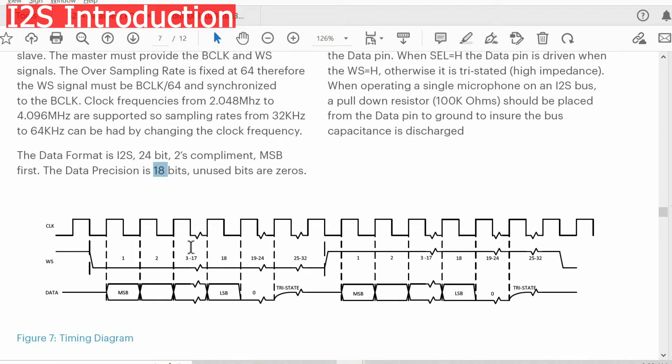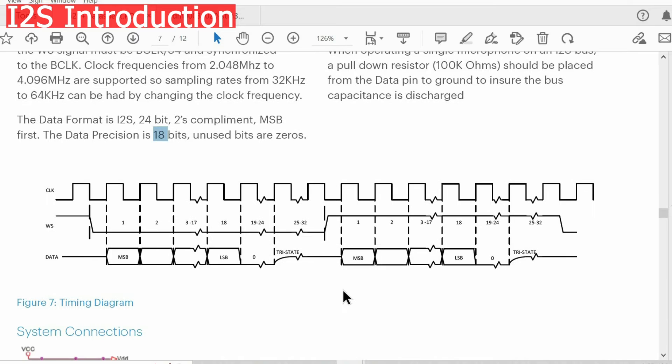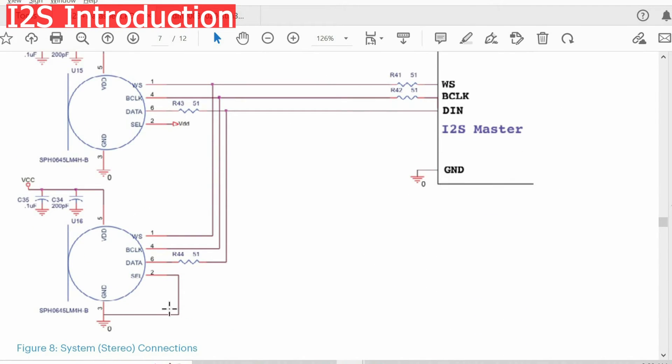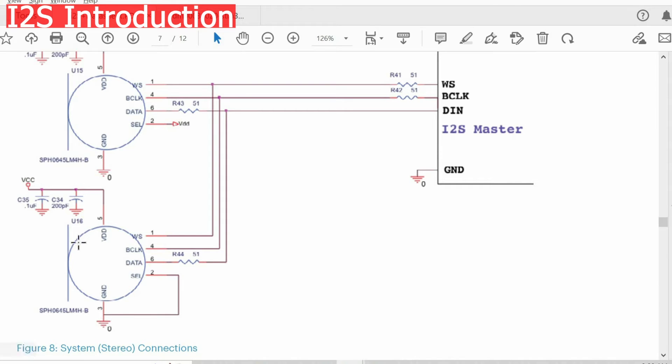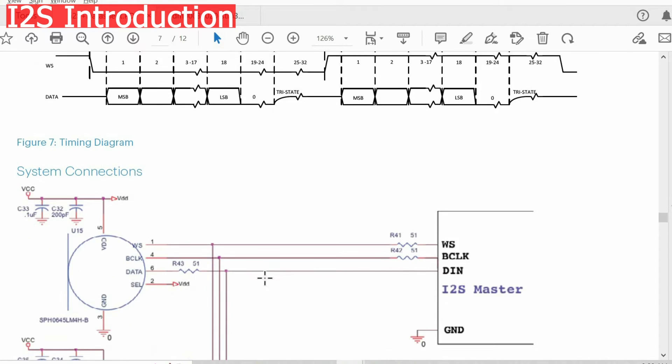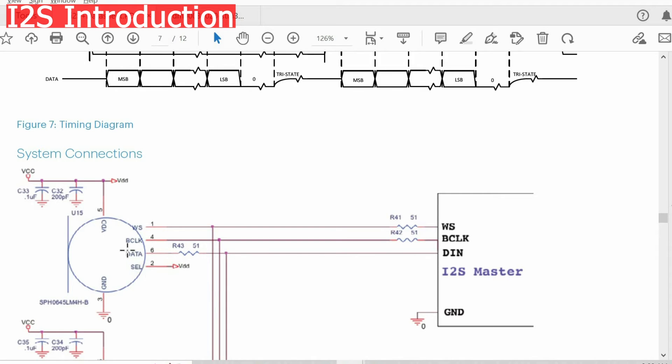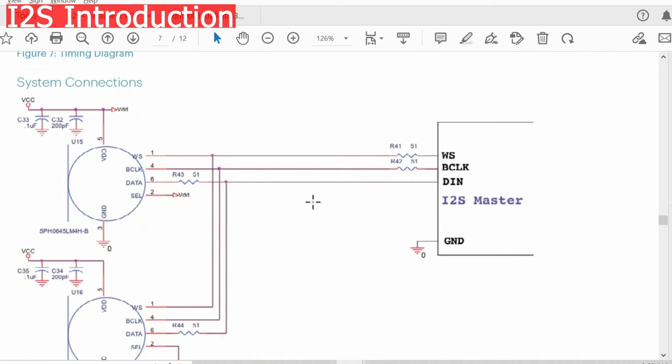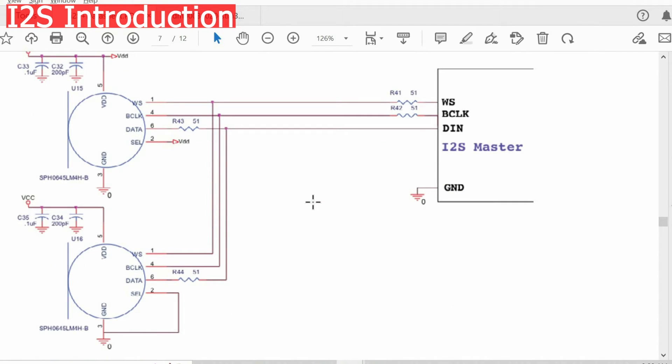But when configuring I2S, we have to specify that we have 32 bit frames. Using I2S, we can sample two microphones basically. When the select line of the microphone is connected to the ground, this microphone will provide data when word select line is low.